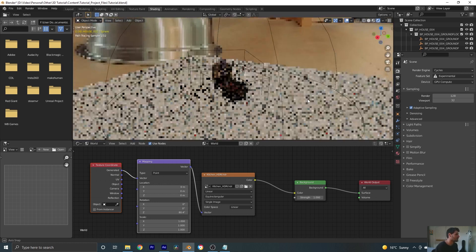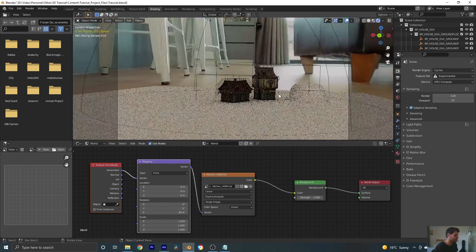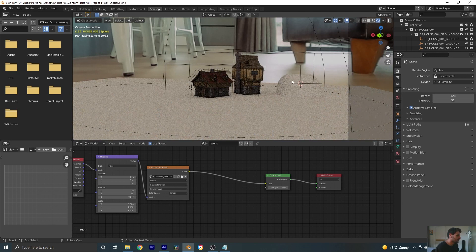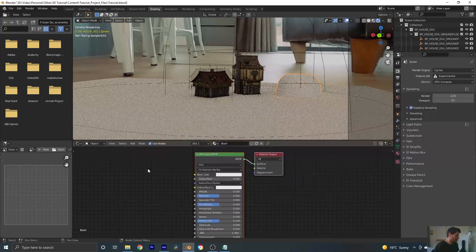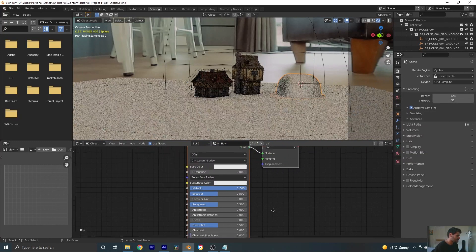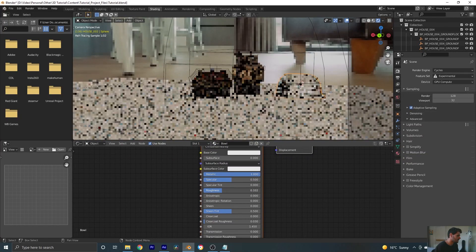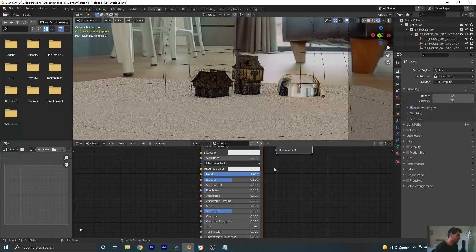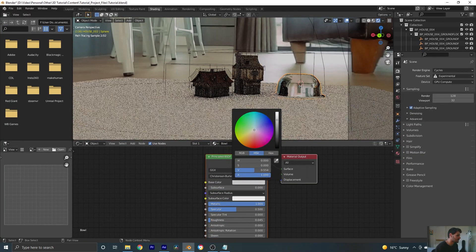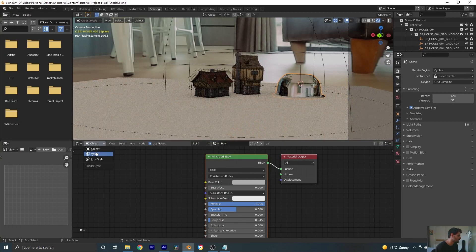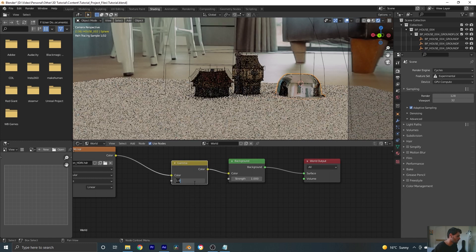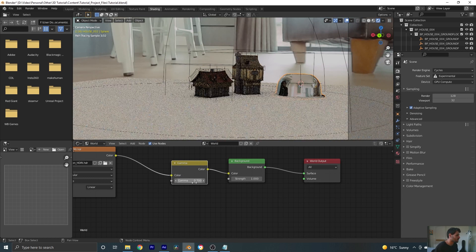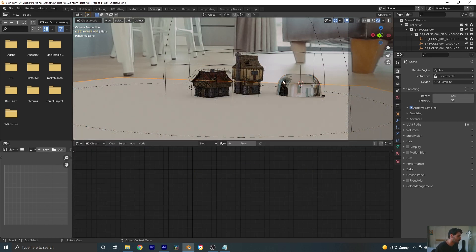Let's rotate the HDRI on the Z axis to get it roughly in the correct position. Then we'll add a new material to the ball, call it Bowl, make it metallic, and decrease the roughness so we can see what that looks like. Also bring down the color slightly. Going back to our World, the lighting is looking a little dark so I'm going to add a Gamma node and bring that down to 0.7 to brighten it up.